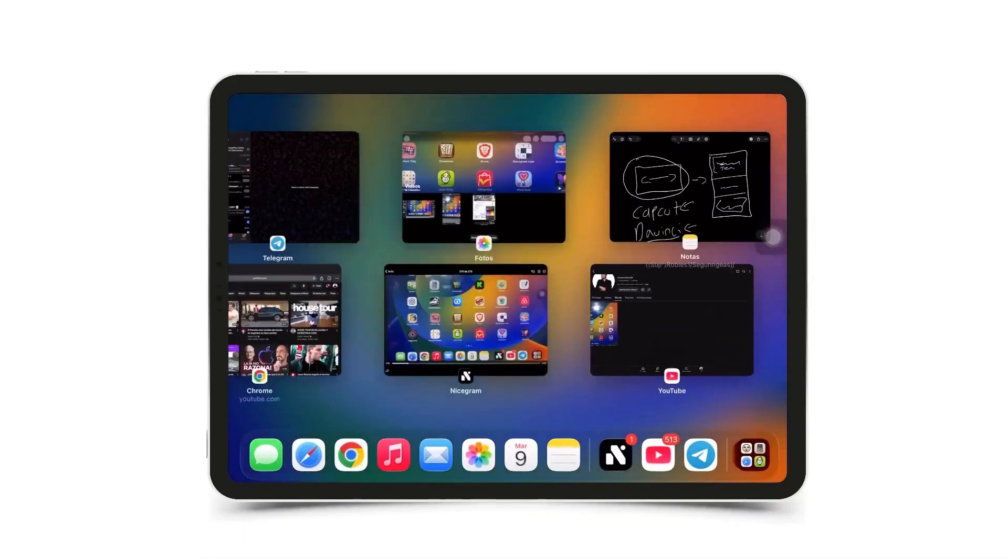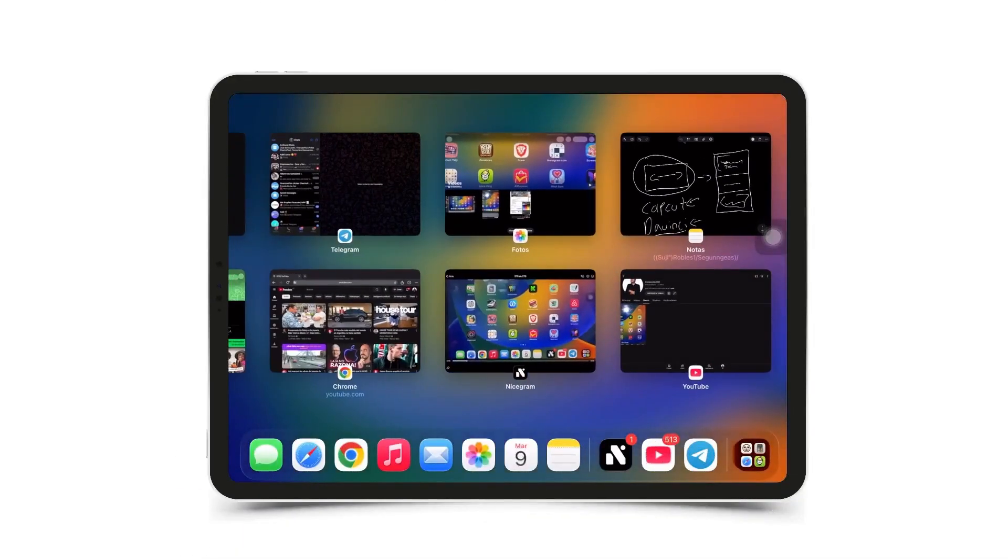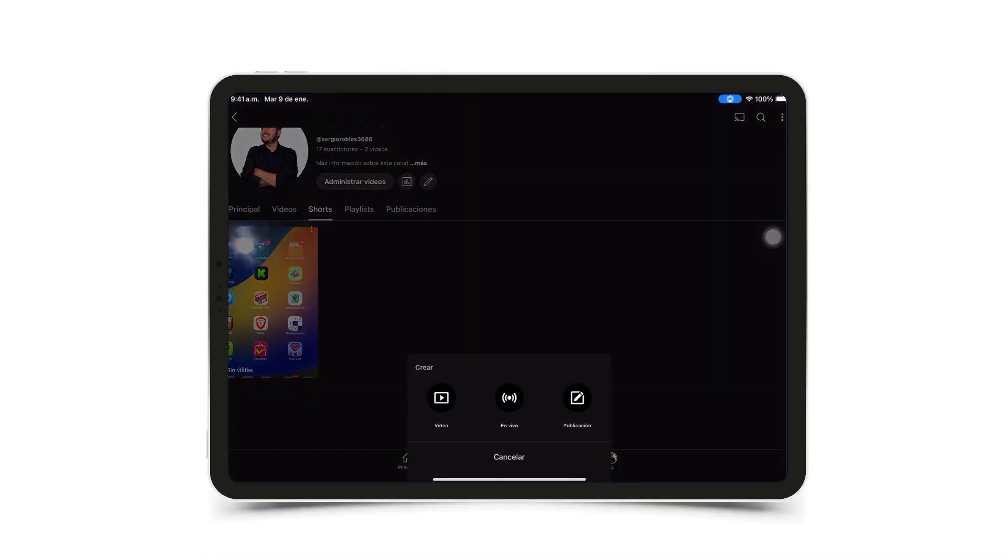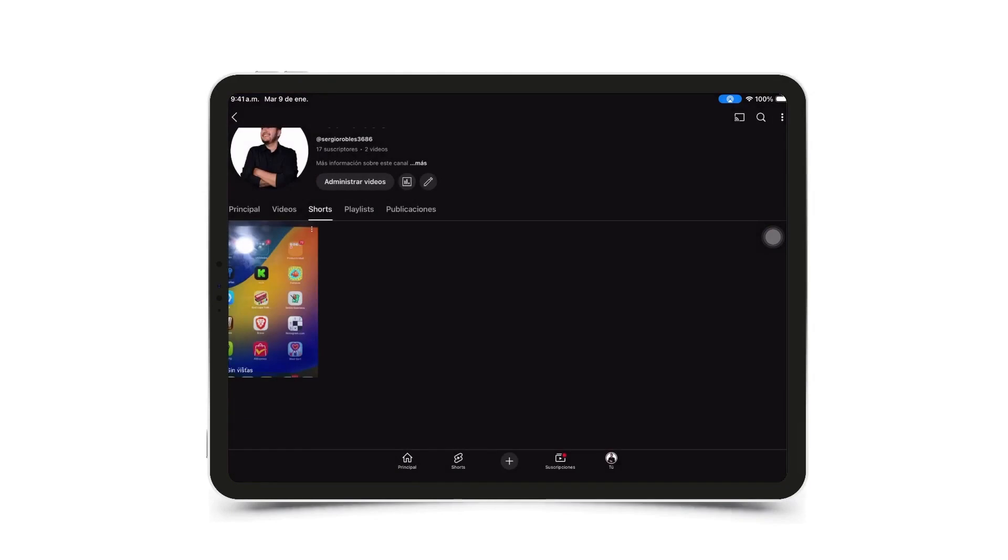Once you have it ready and want to upload it from your iPad, what you'll do is go directly to the YouTube app, tap upload, and upload it as a video. But it must be in vertical format, no exceptions.